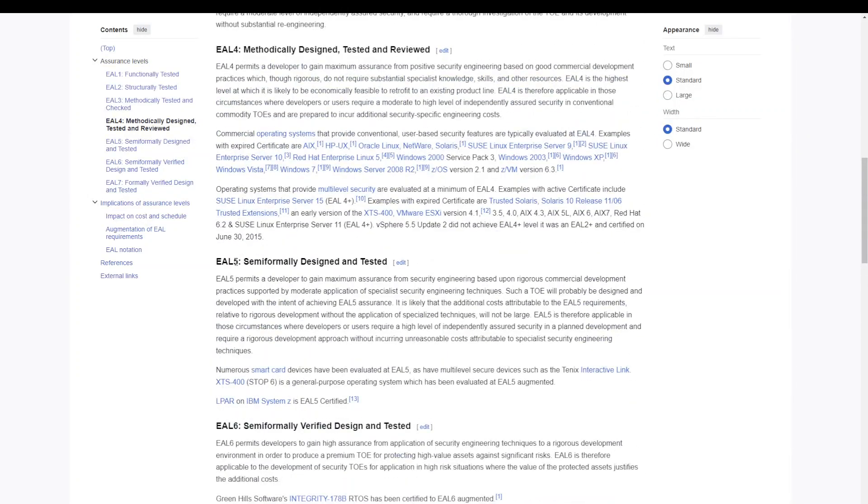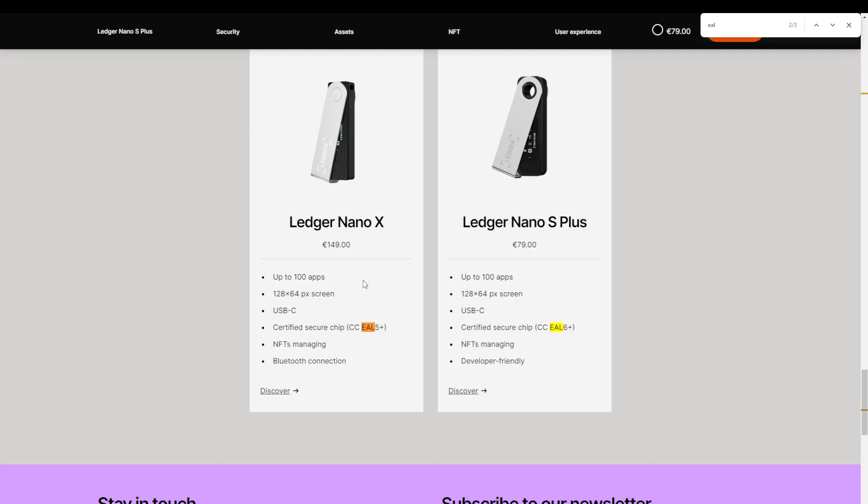So in this case we have the EAL5 and then specifically the plus, which means that they added some additional tests within this category. Looking at other hardware devices in the market, we see that the certification range is between EAL5 plus and EAL7, with EAL5 plus being the standard.